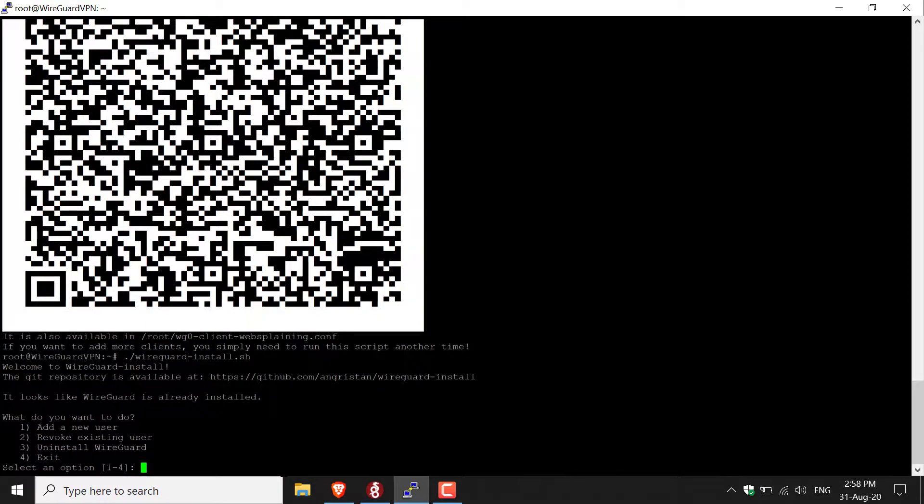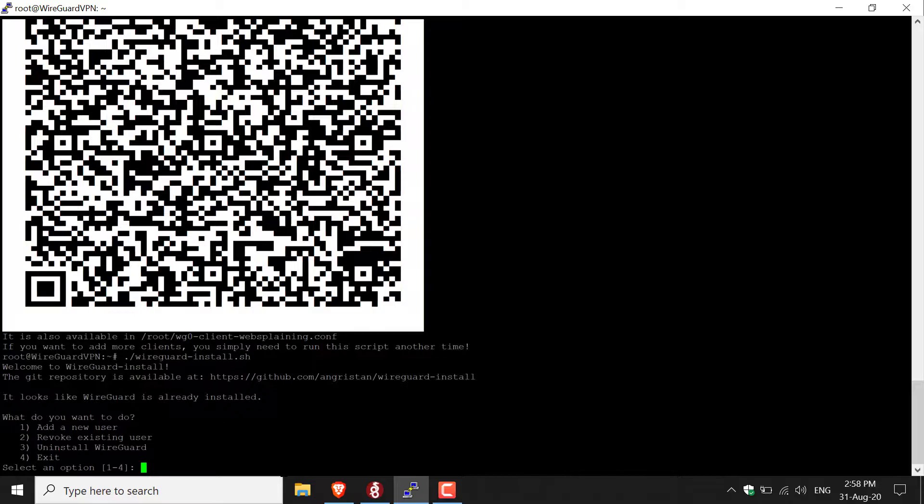Once you've done that, you'll get four choices: what do you want to do? Add a new user, revoke an existing user, uninstall WireGuard, or exit. I want to add a new user, so I'm going to press one and then hit enter.